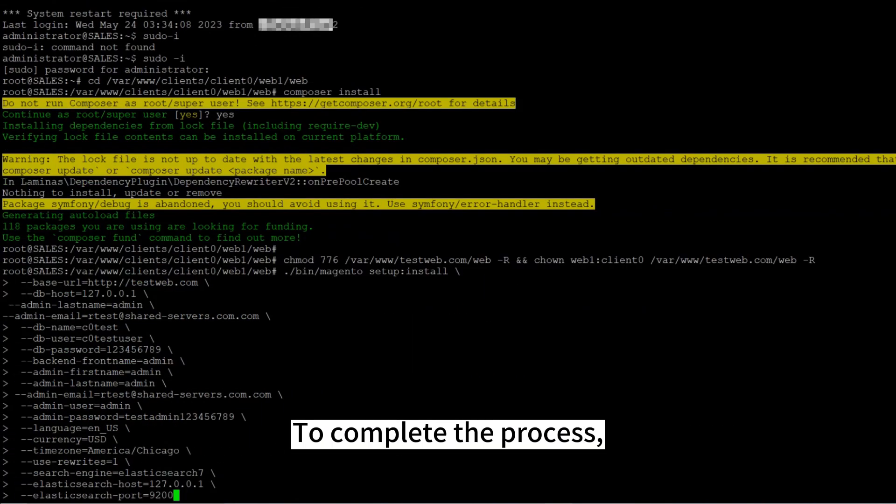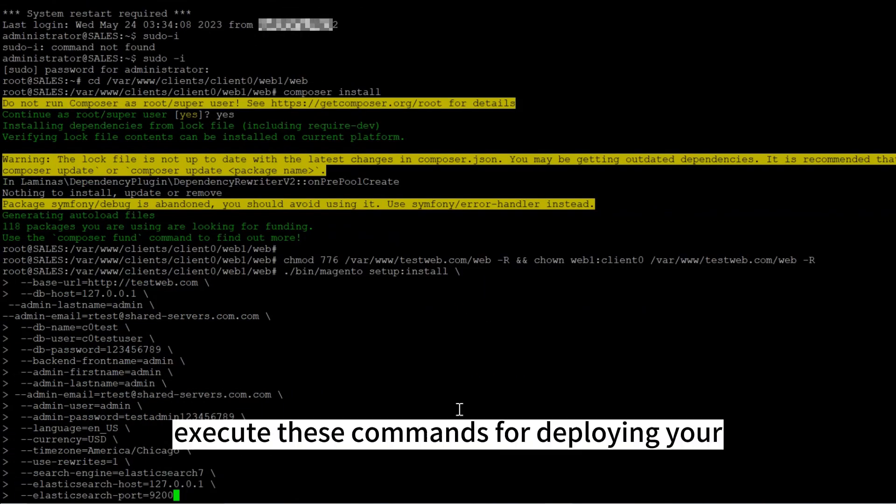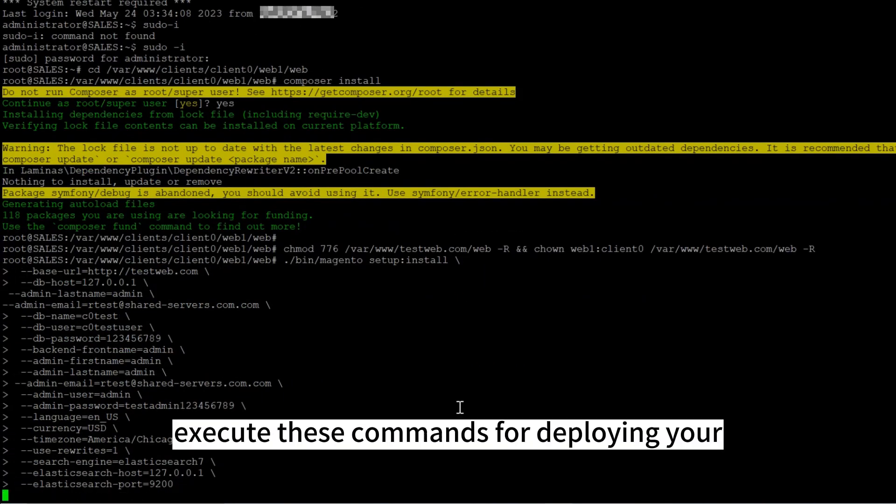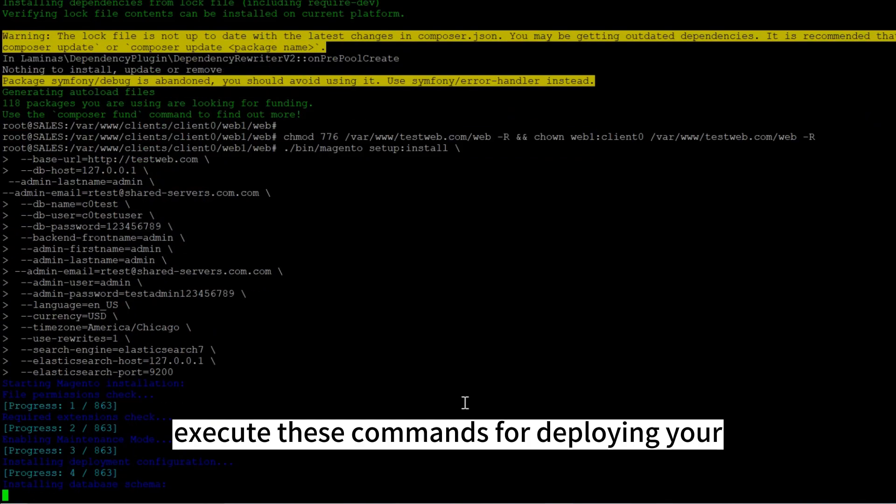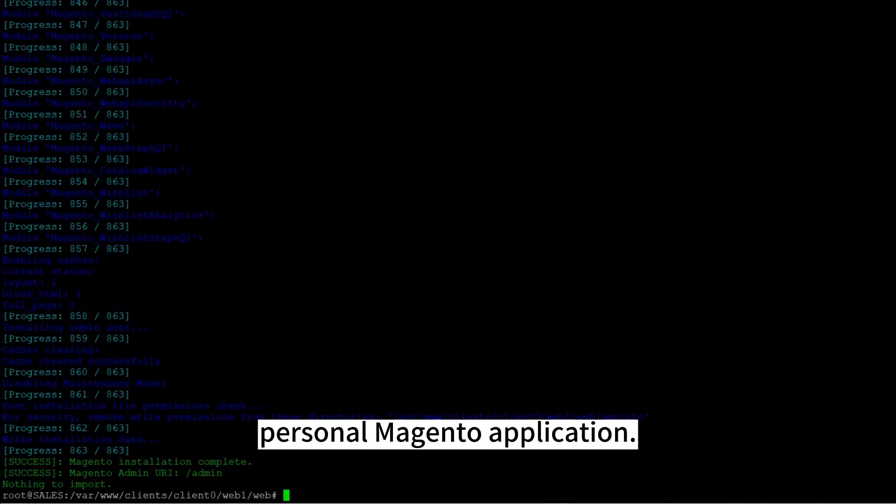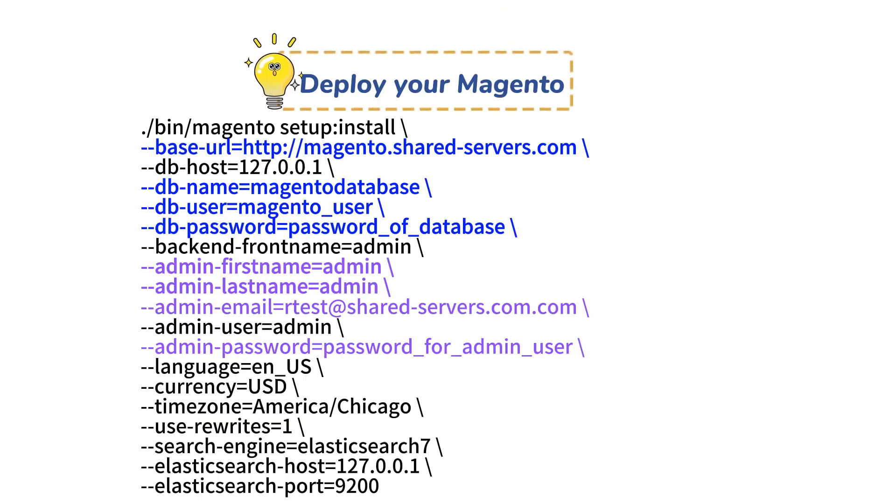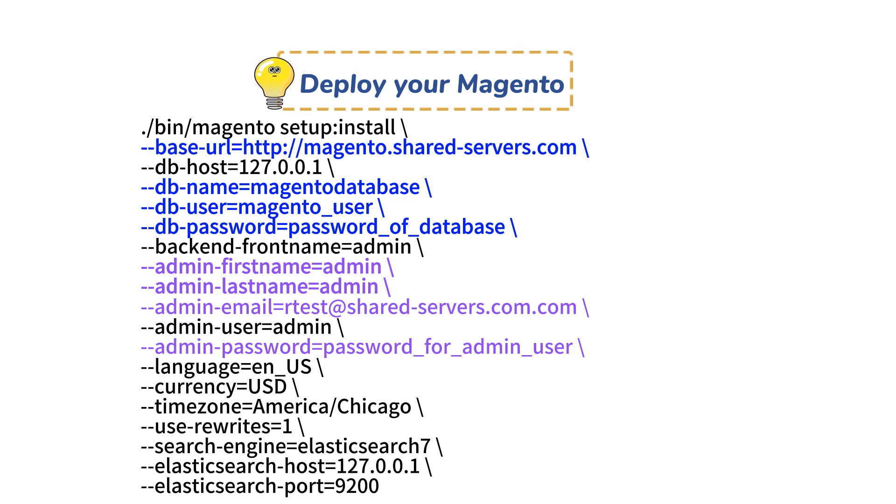To complete the process, execute these commands for deploying your personal Magento application. Take care to replace the fields you need as appropriate. You need this information that you created with ISPConfig.